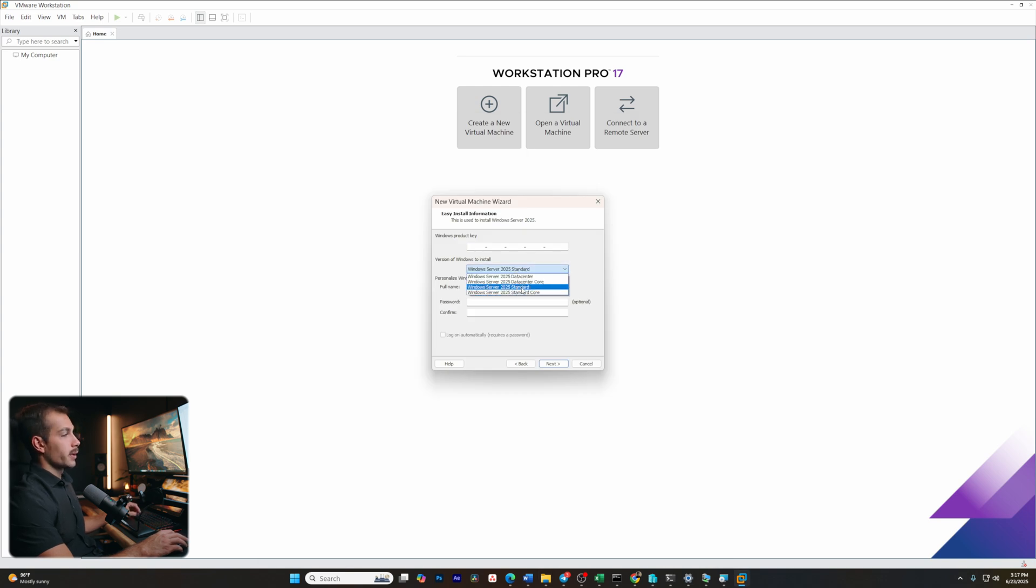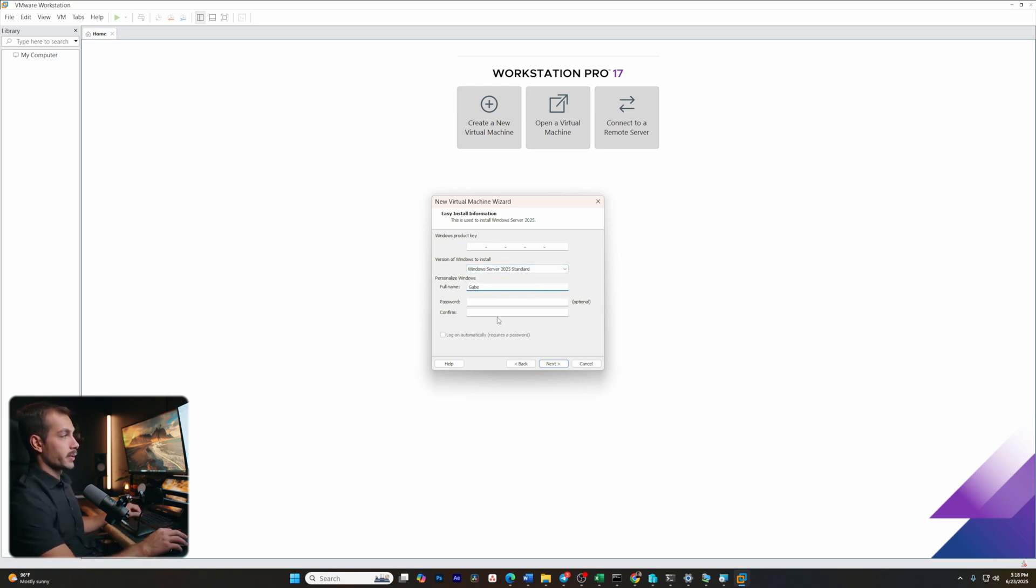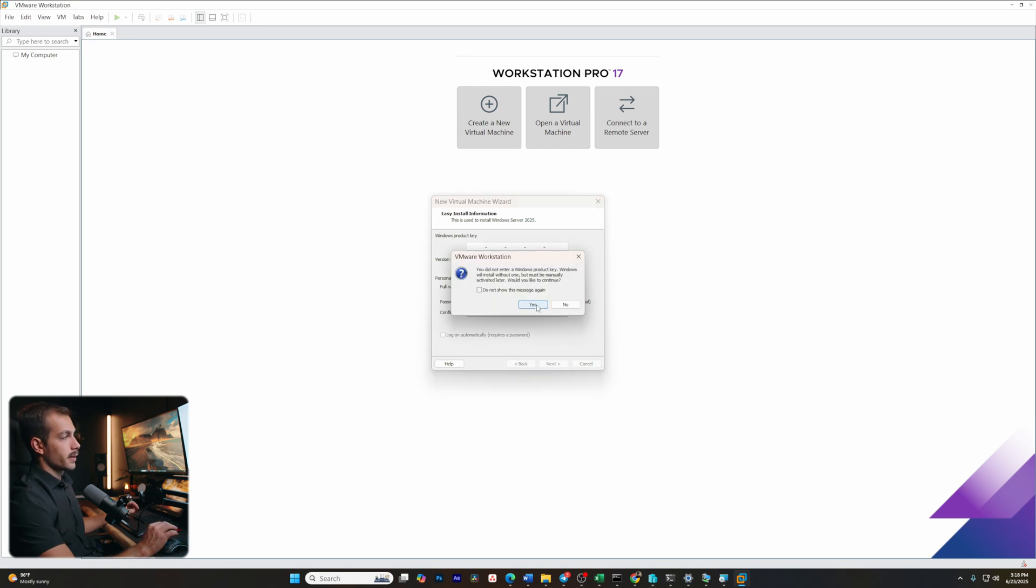We also have options for the core, or if you want the desktop experience, you can just leave it as standard or data center. Next up, we get to add our name and a password, which is optional. I'll click next. This is a message about the Windows product key. We'll go ahead and hit yes.